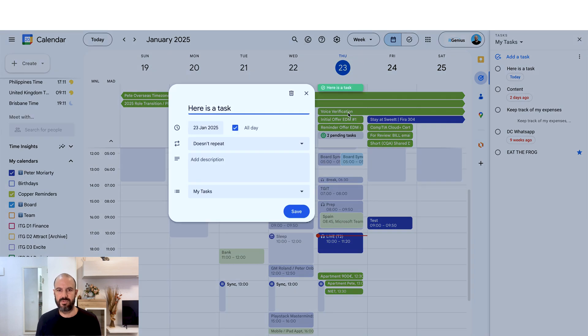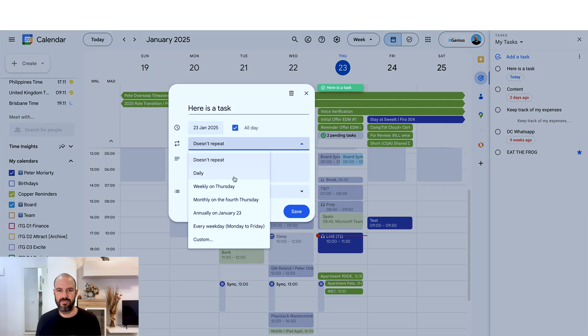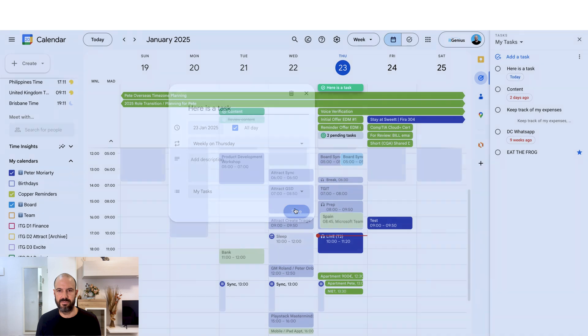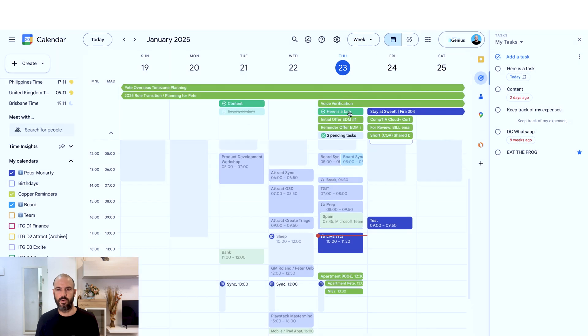If I want that task to repeat, pretty straightforward, I can choose to have that task repeating, and it's going to automatically create a new task each time.